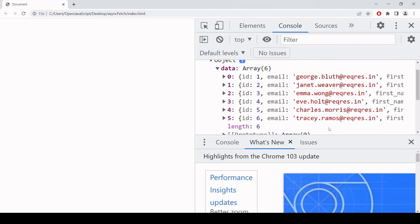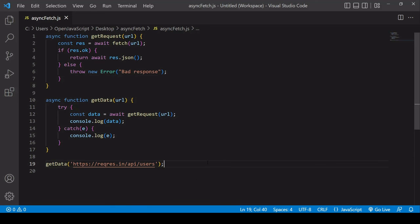This is how you can make a fetch request using async await syntax to make the code more synchronous looking and avoid unnecessary nesting. I hope you found this tutorial useful. If you did, please consider hitting the like button down below this video. And if you'd like to see more content like this, don't forget to subscribe to the channel.